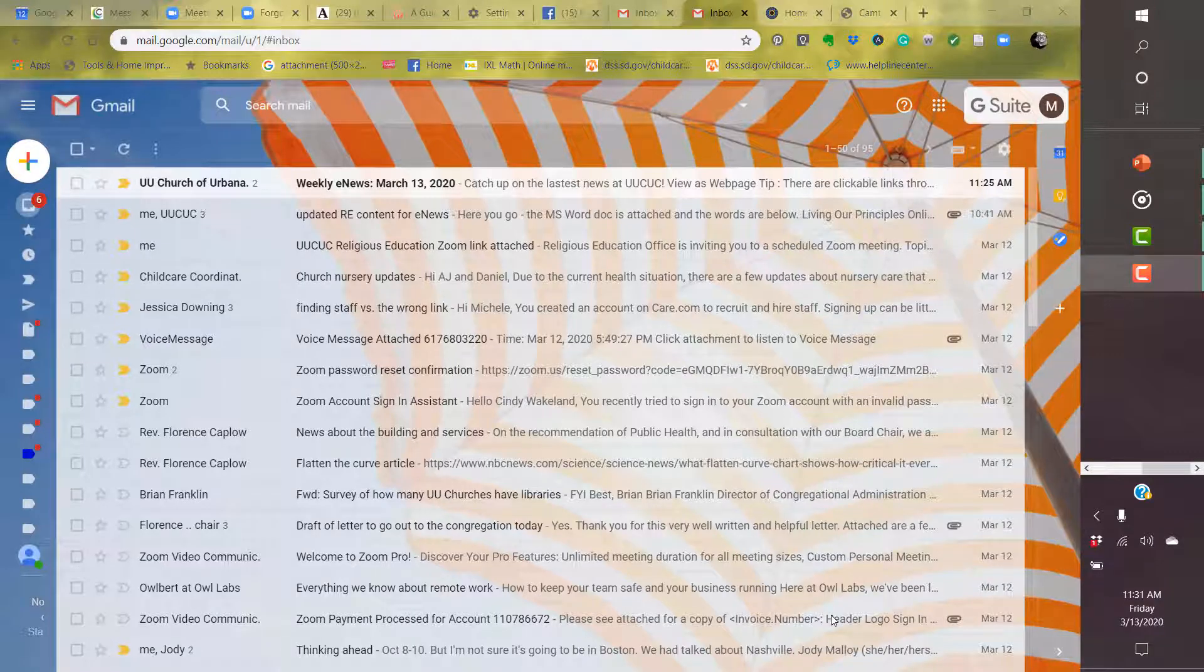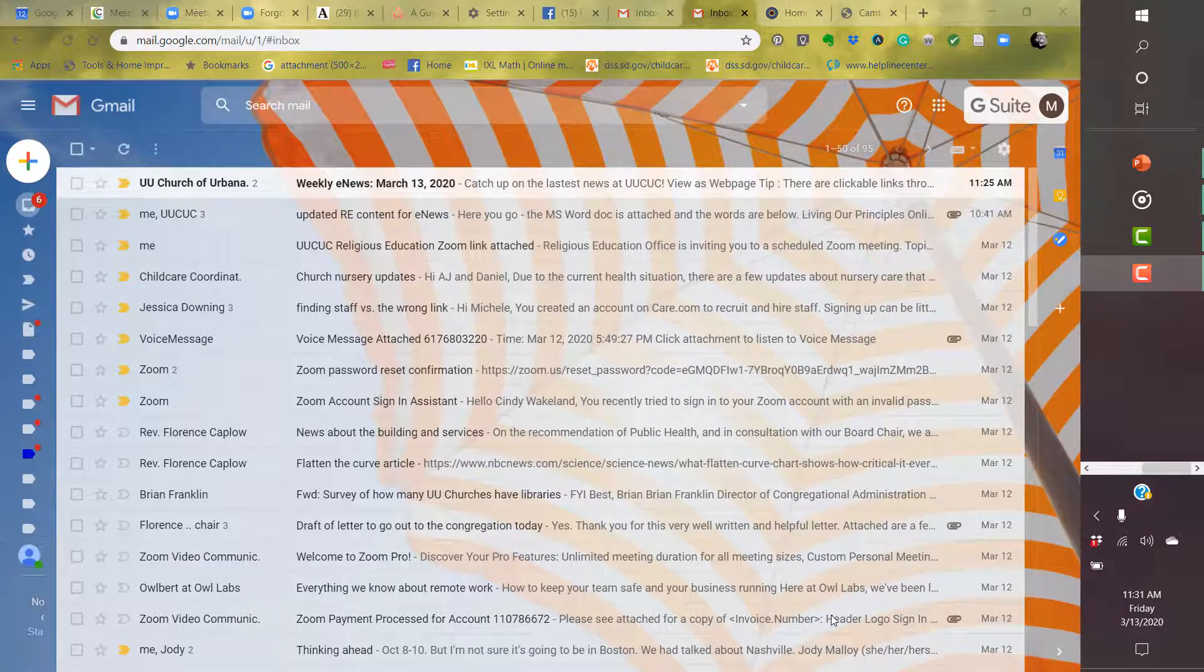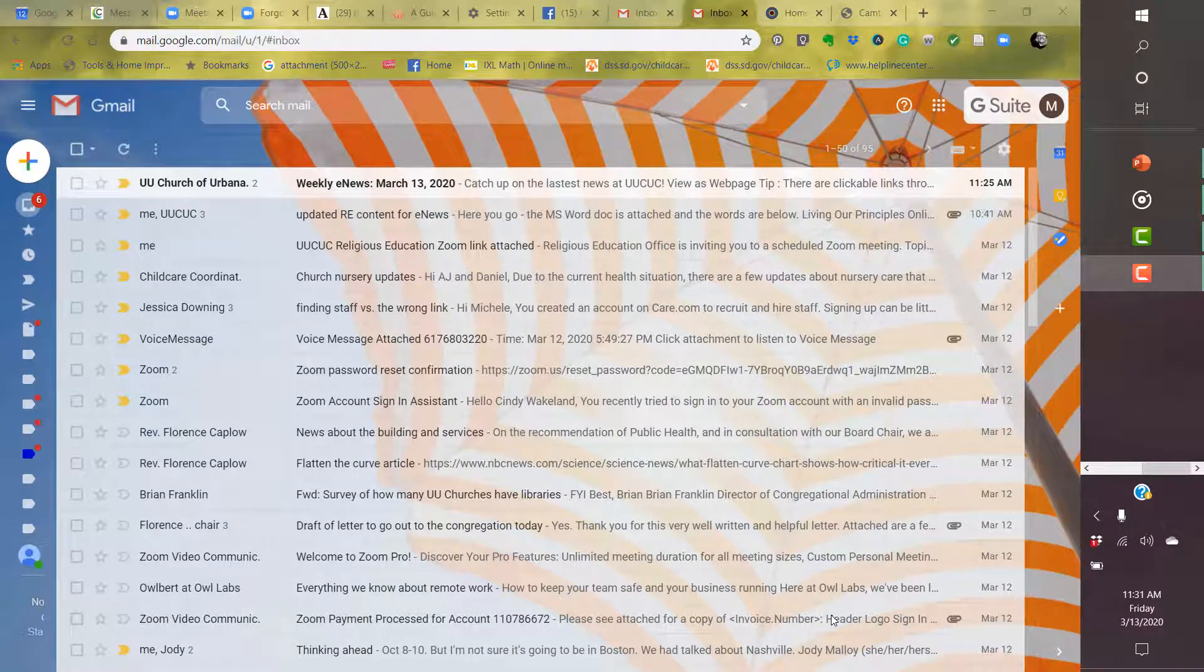So watch closely as we enter this tutorial, and hopefully it will help you feel more comfortable in using it, because once you get it set up, it's quite easy. So currently, you are looking at the main page of my Gmail account.